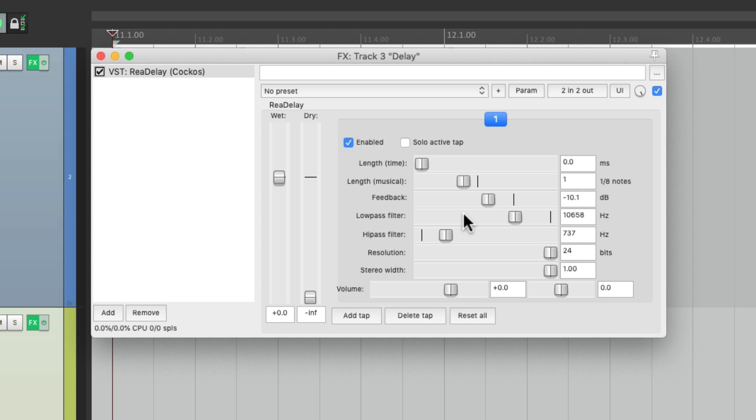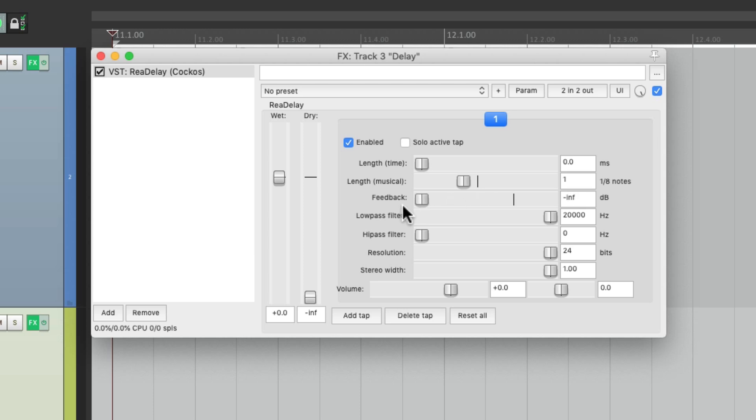To create this effect the right way, we want each repeated delay to run through the filter repeatedly each time, so the effect is multiplied. We can't do it with one plugin. So let's put this back to normal and turn off the feedback.